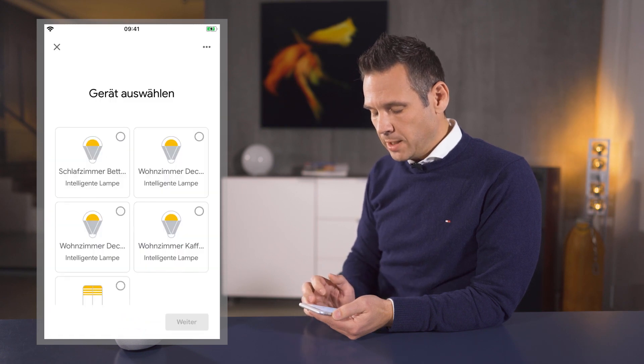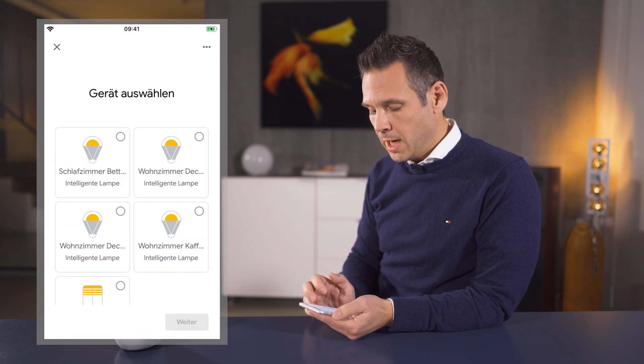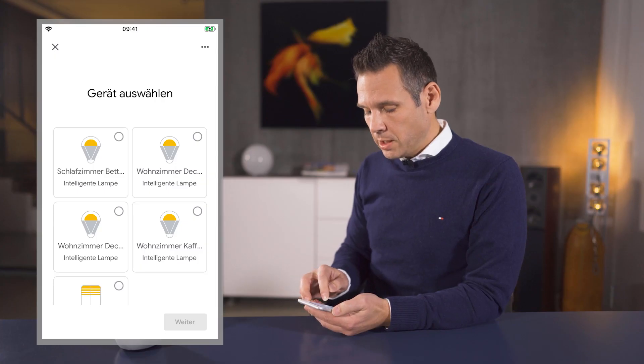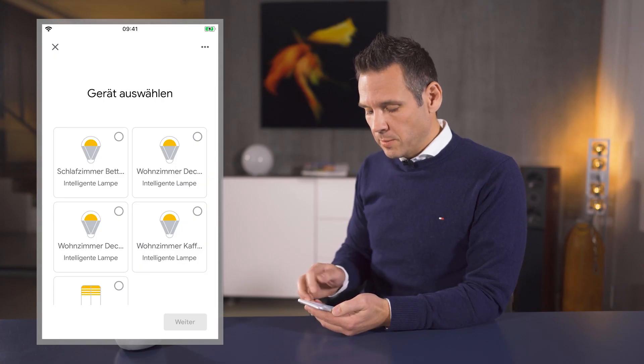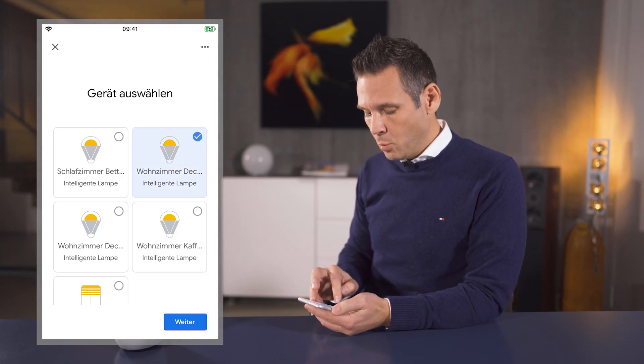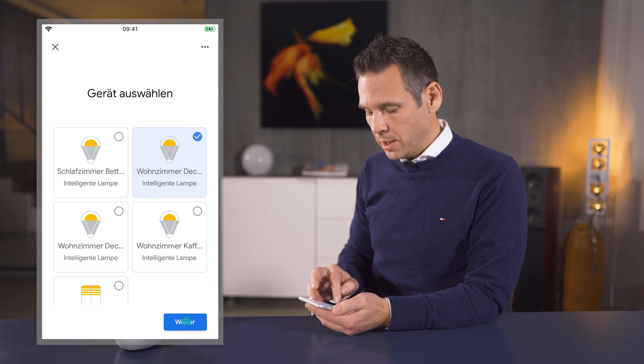All of the eNet Smart Home devices found are displayed automatically. Now that we've found our eNet Smart Home devices, all that's left is for us to assign them to a room. Let me use the phone again to show you how this works. We just have to assign our living room ceiling lamp, for instance, to a room. We tap this lamp and then next.